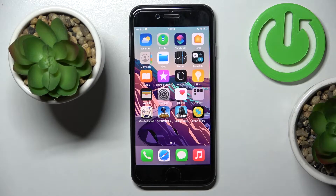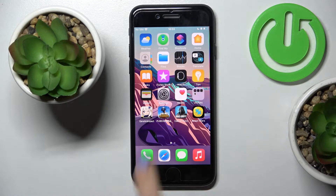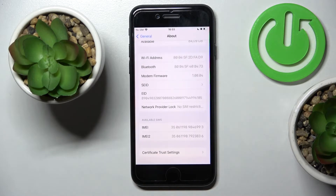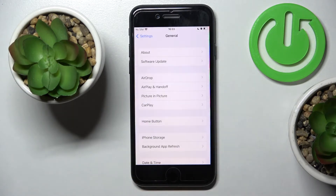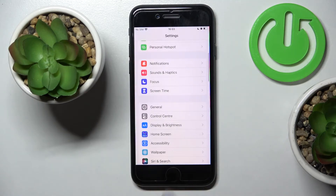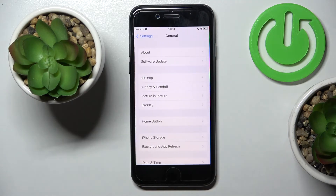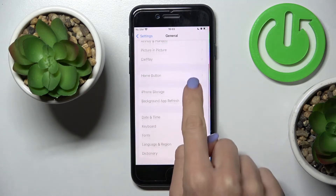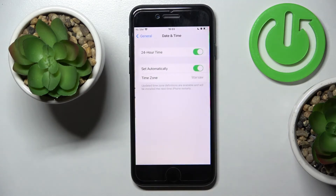In front of me is the iPhone SE from 2022. Let me show you how to change the date and time on this phone. First, open Settings, then find and select General, and then go to Date and Time.